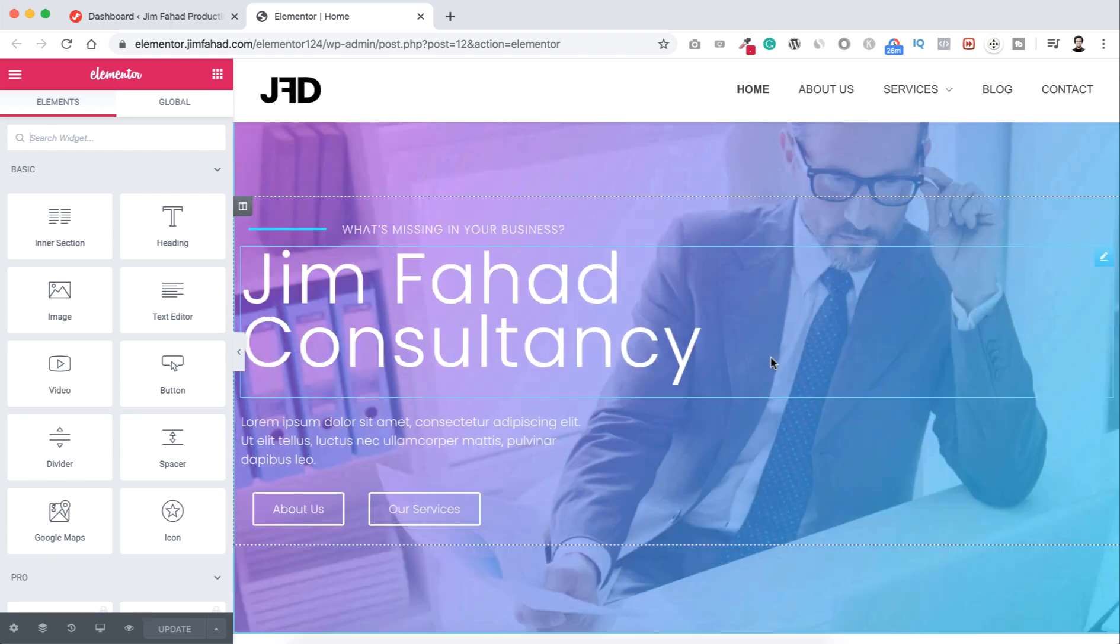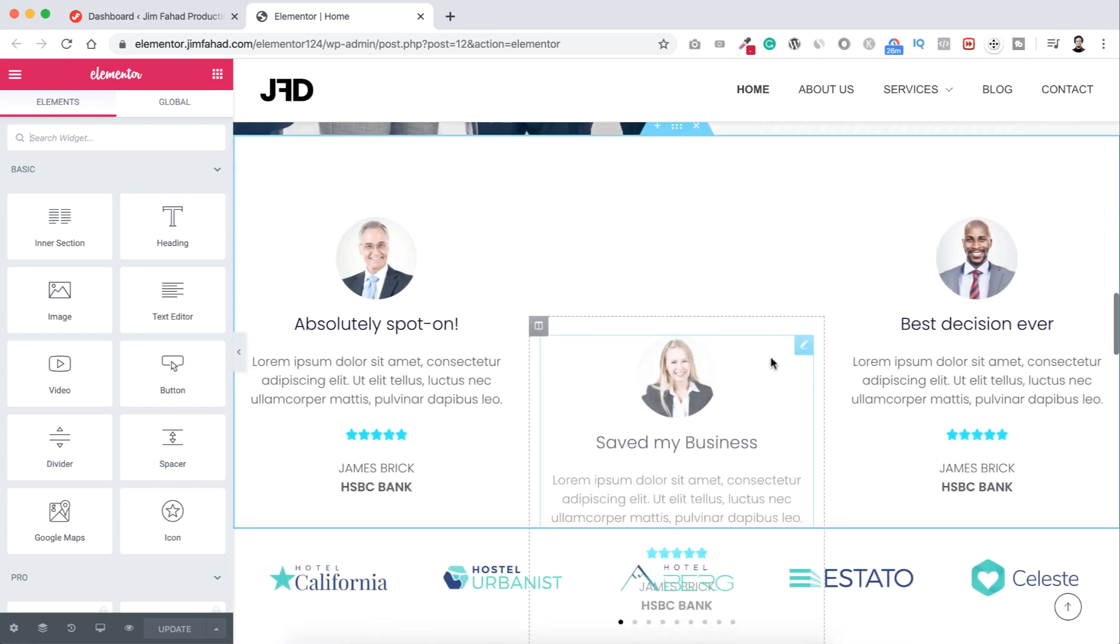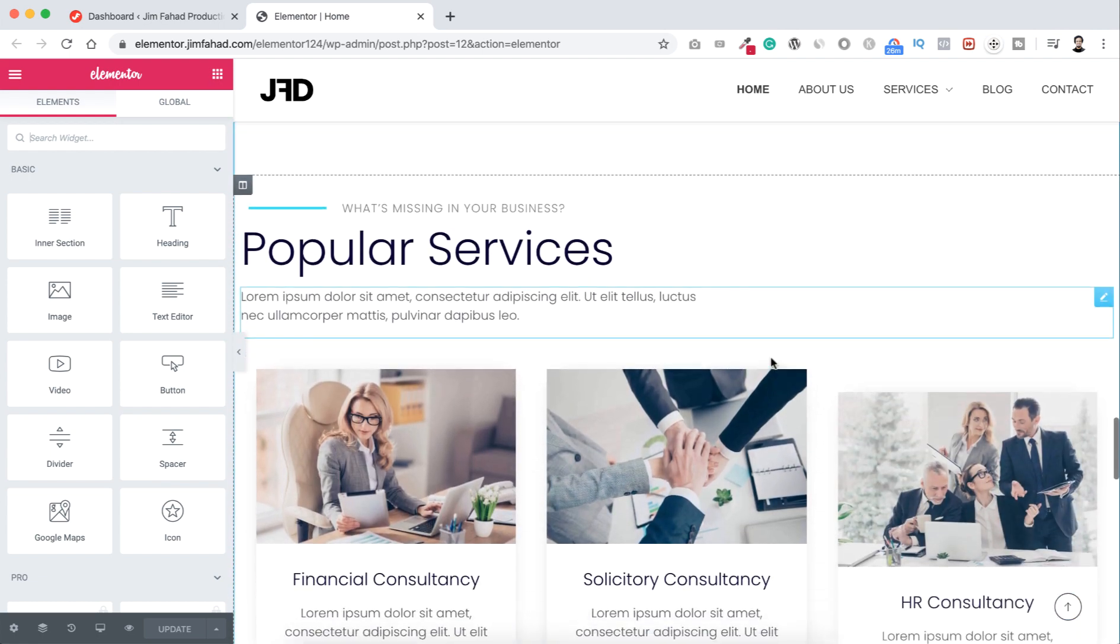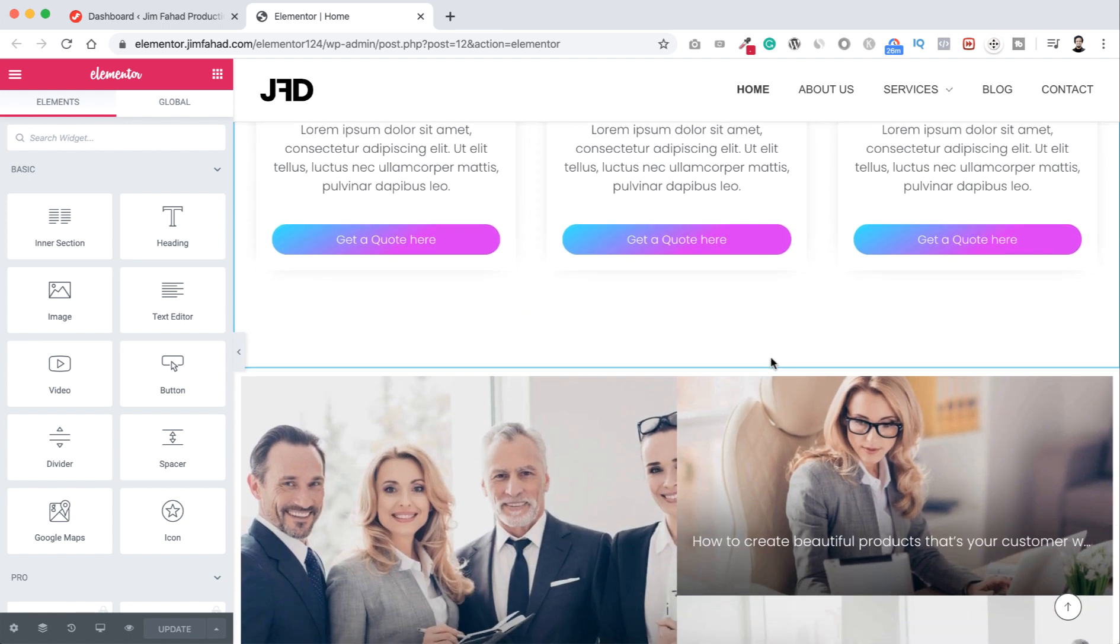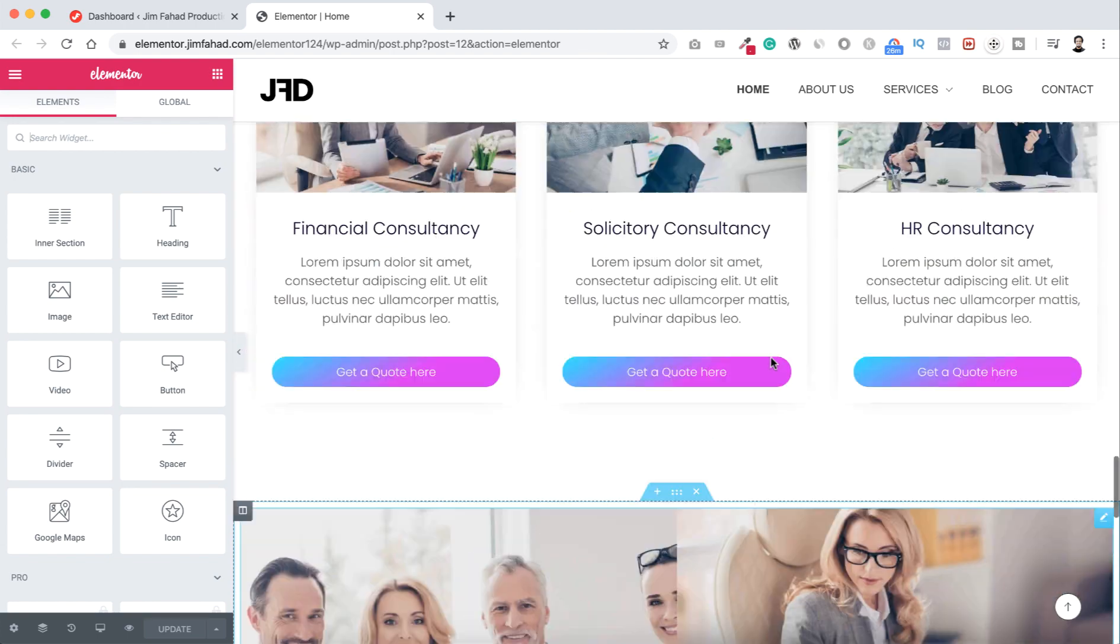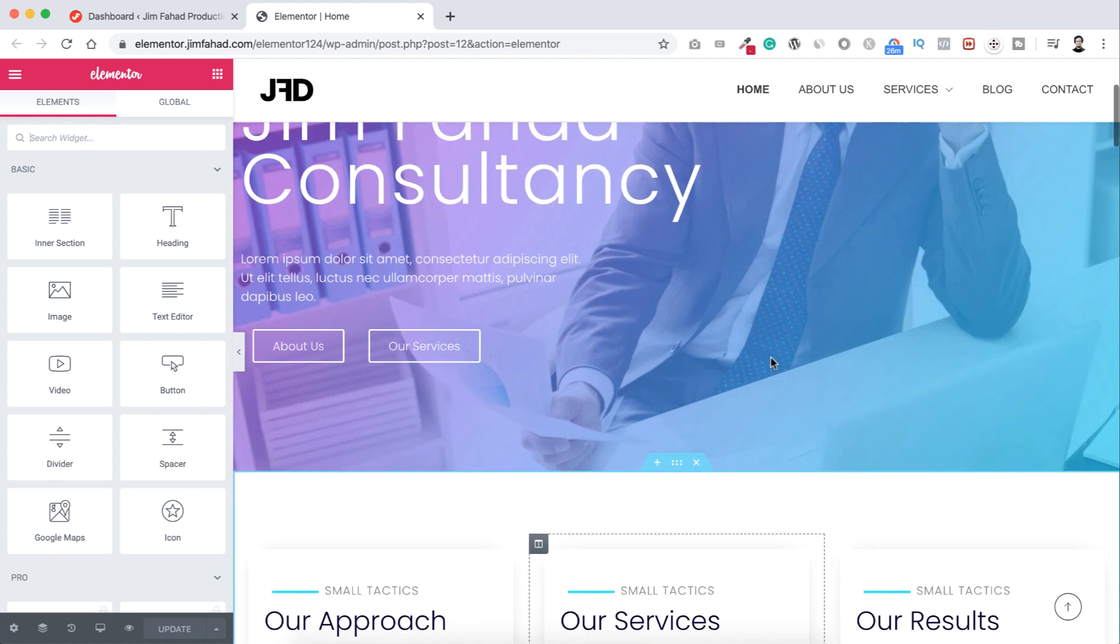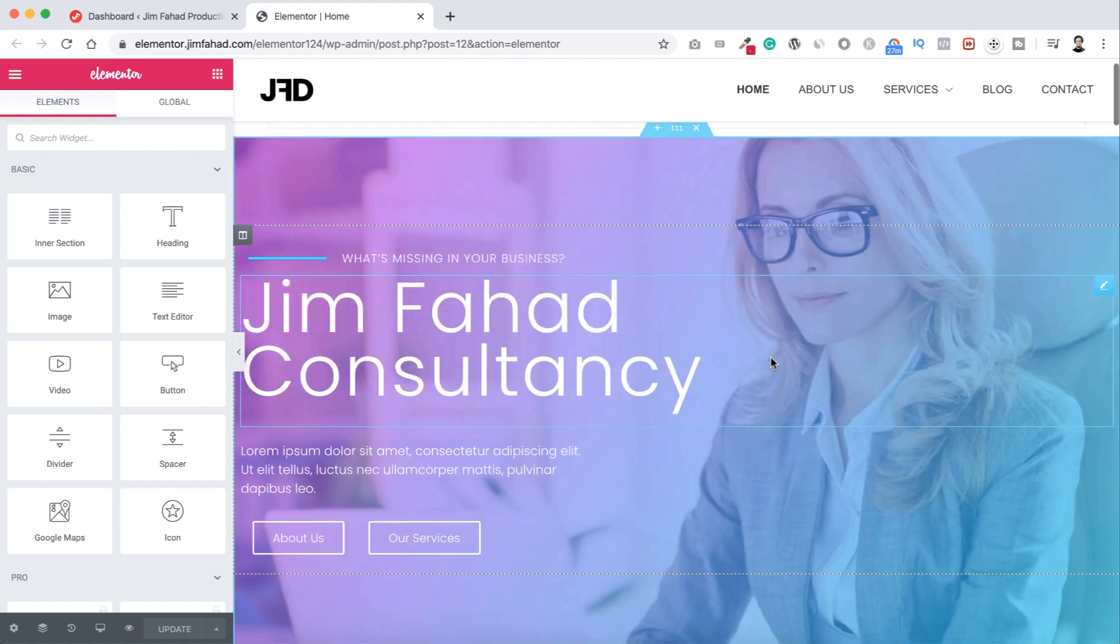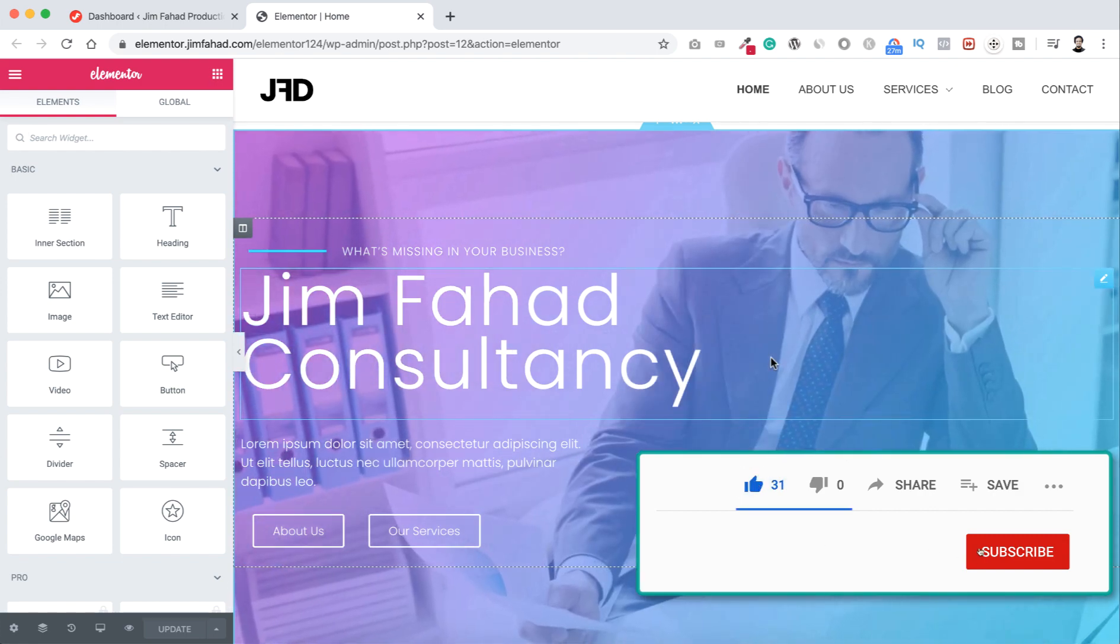So I have created this page using Elementor page builder. Now I want to create a similar page like this. That page might have some of the sections of this page and maybe I want to add some more different sections on that page, but the main thing is I want to use most of the sections from this page. So for that first I want to duplicate this page and there are several different options, but in this tutorial I'm gonna show you the fastest way.